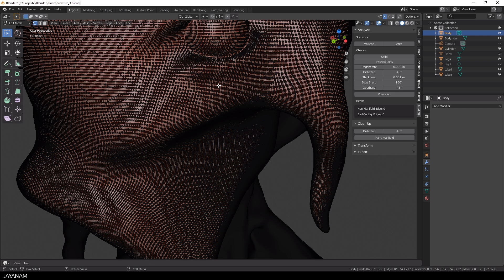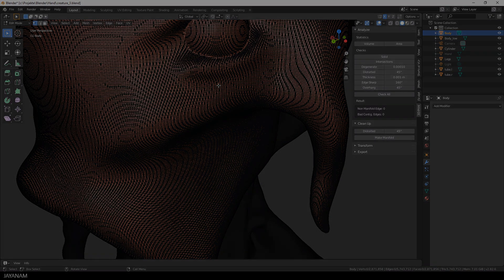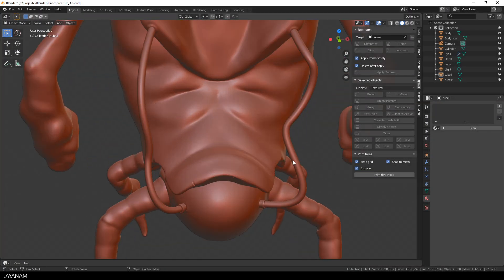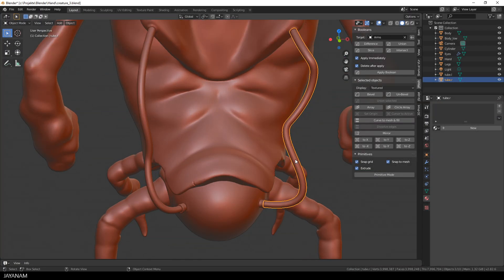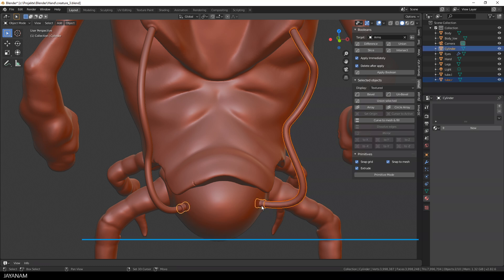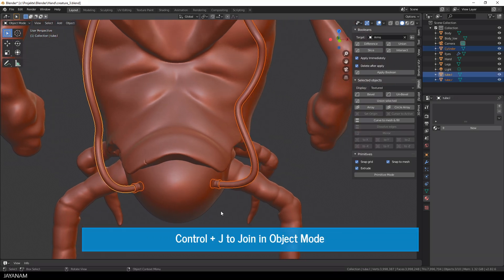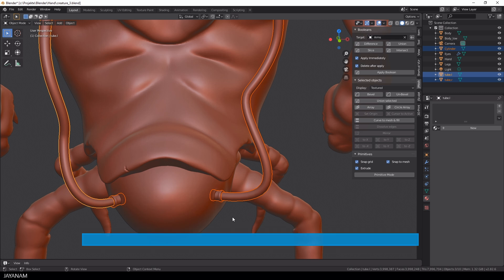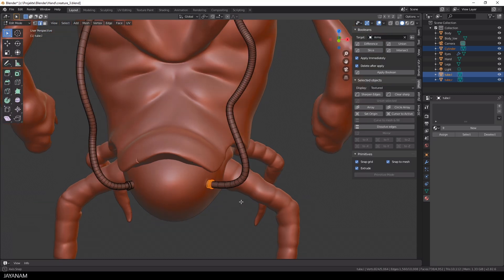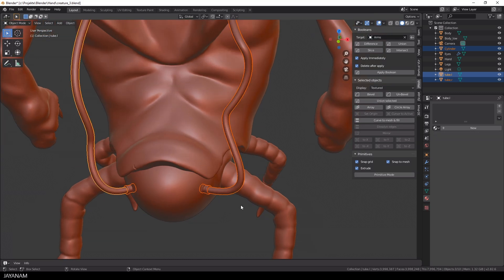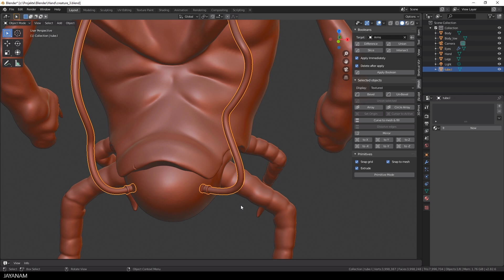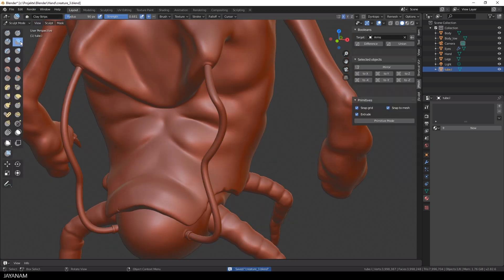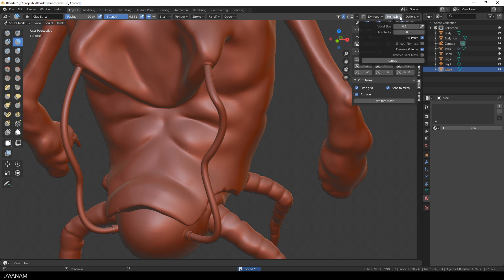The next tip is for these tubes and connectors. I select them in object mode, and then I press Ctrl+J to join. Because I also want to remesh them for sculpting, but these are hard surface models, which have crisp edges and a smooth surface.